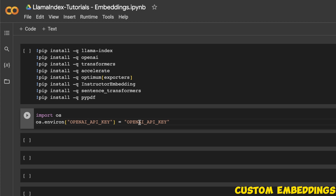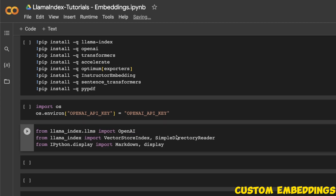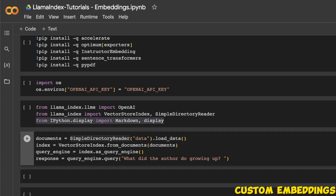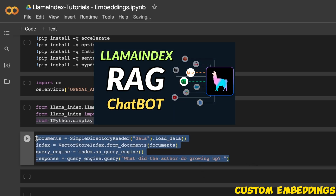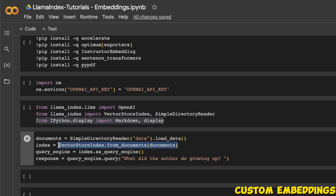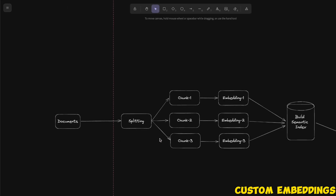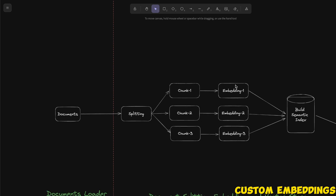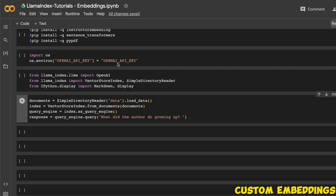We will first start with OpenAI embeddings, so for that we need the OpenAI API key. We need the OpenAI model, vector store index, simple directory reader to load files from a directory, and some other packages for formatting. If you have watched my previous video, I showed you these four lines of code to create a simple document Q&A system: load your documents, create a vector store, convert it into a query engine, and then ask questions. In this case we did not define what type of embeddings we were using. By default, if you provide the OpenAI API key, LlamaIndex uses the OpenAI embeddings.